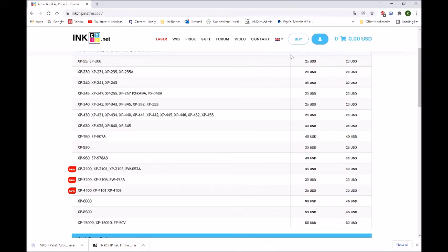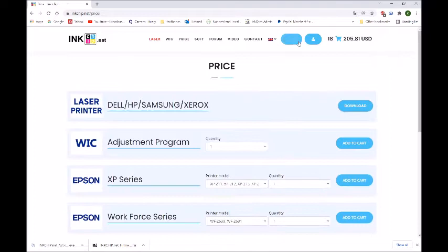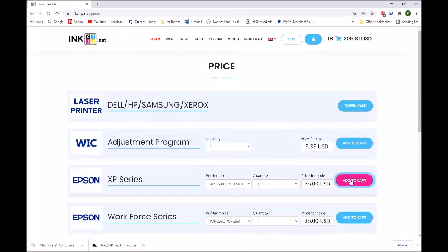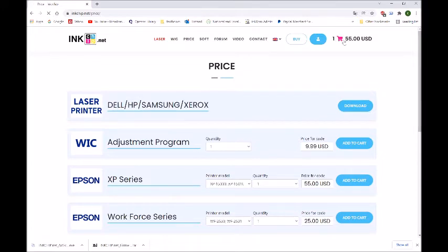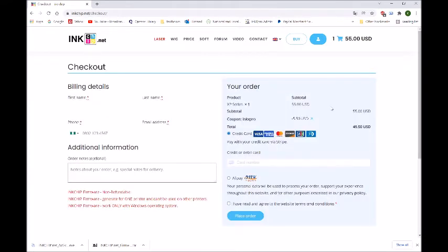Okay. Now you can buy the activation key from inkchip.net. Click here, buy. We're going to buy the xp15000, add to the cart. Then you go to your shopping cart. I have a coupon code with 10% off. The coupon code is InkXpro. You get 10% off the price, then you can proceed to checkout. After you finish the checkout, they're going to send you an email with the activation key.